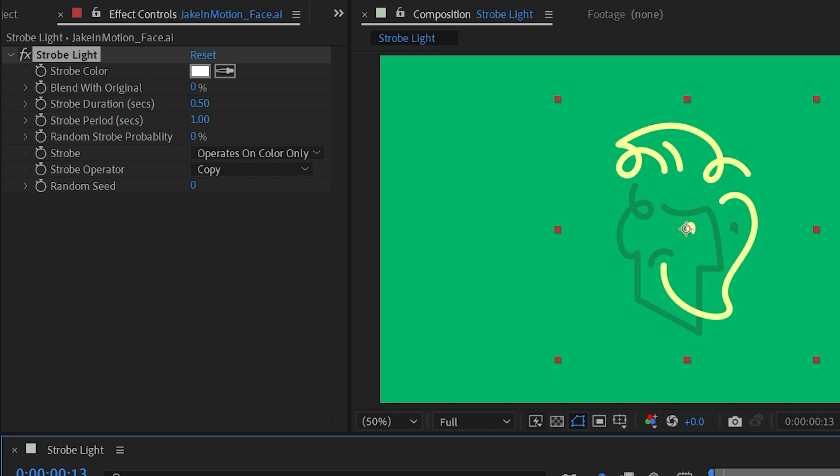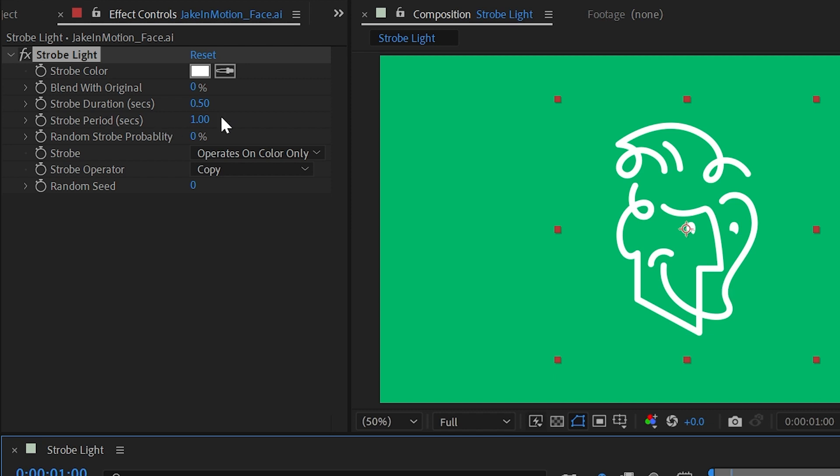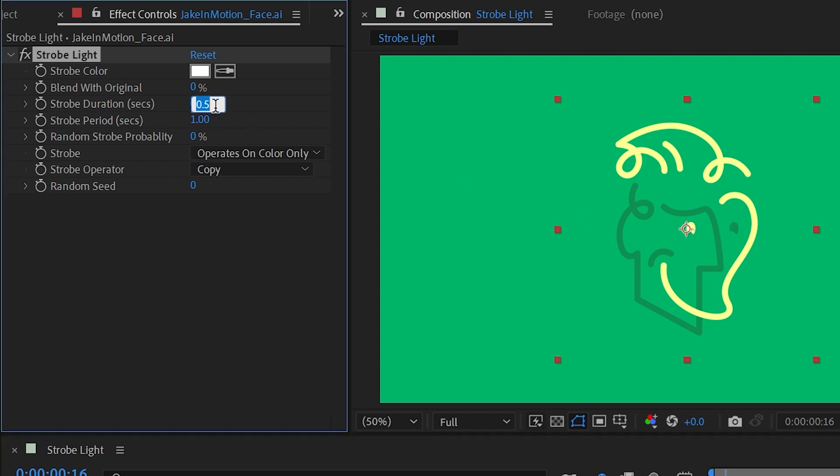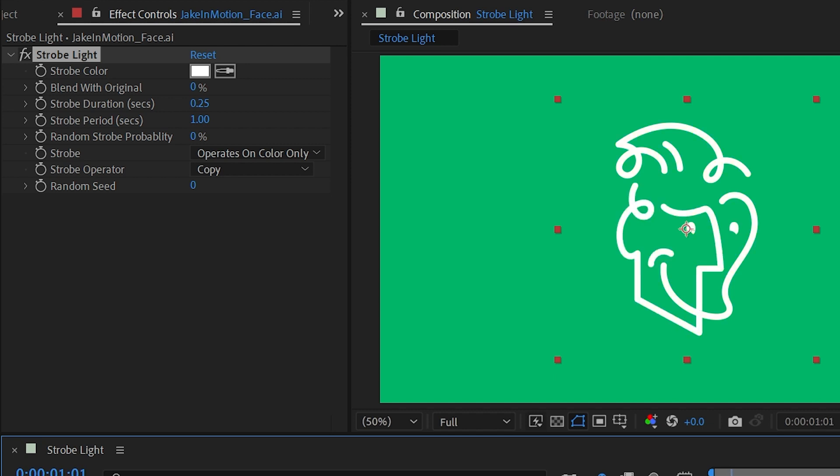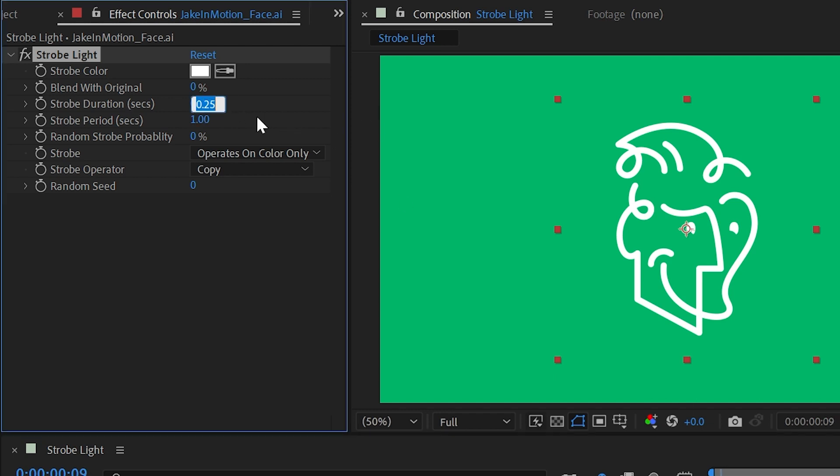After one full second it repeats the cycle, so the strobe period is how long it takes for that to cycle, and the strobe duration is actually how long it's not in the strobe state but in the original state. Meaning if I turn this down to 0.25, then it's going to stay strobed for three-quarters of a second and then the last quarter of the second it will be unstrobed. It's a little bit backwards of how I would think about it, but that's how it works.